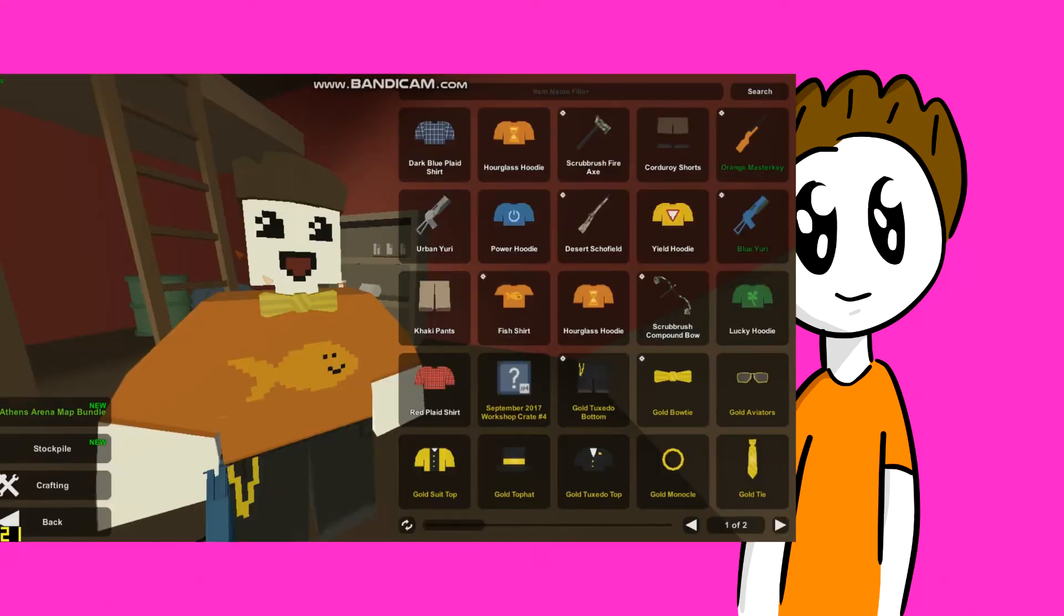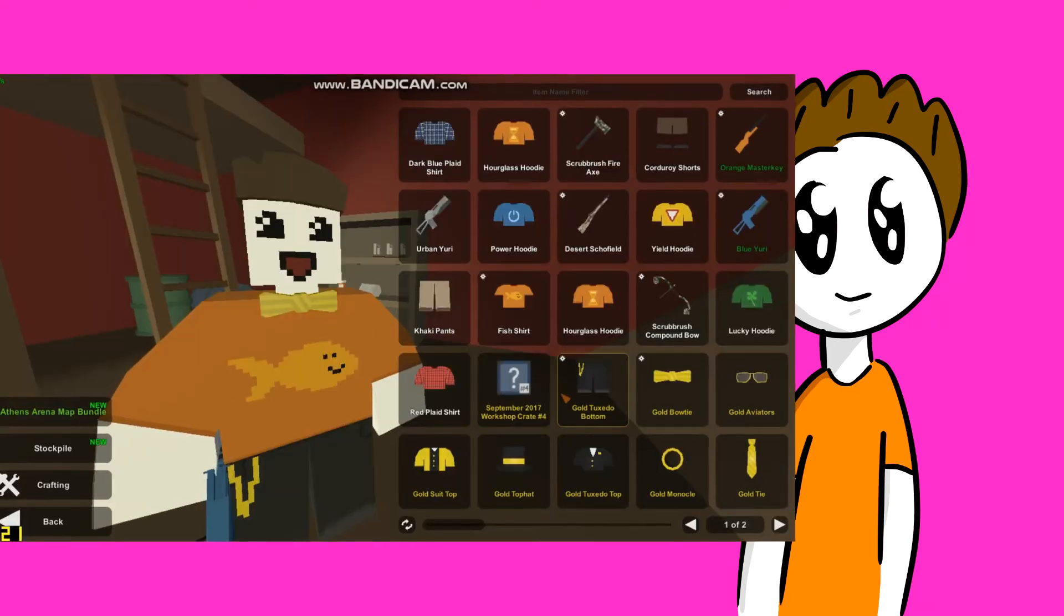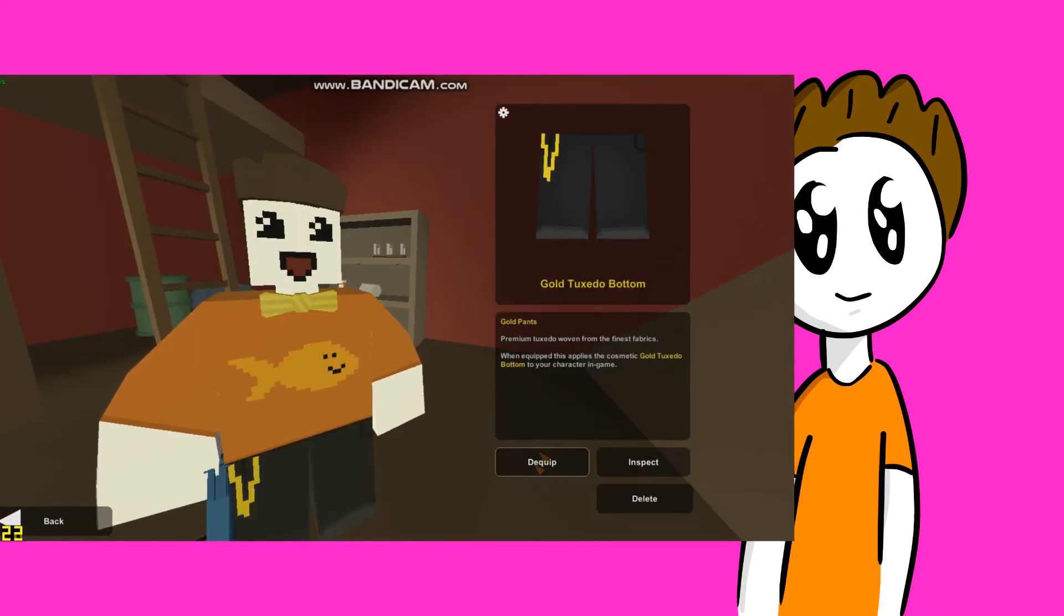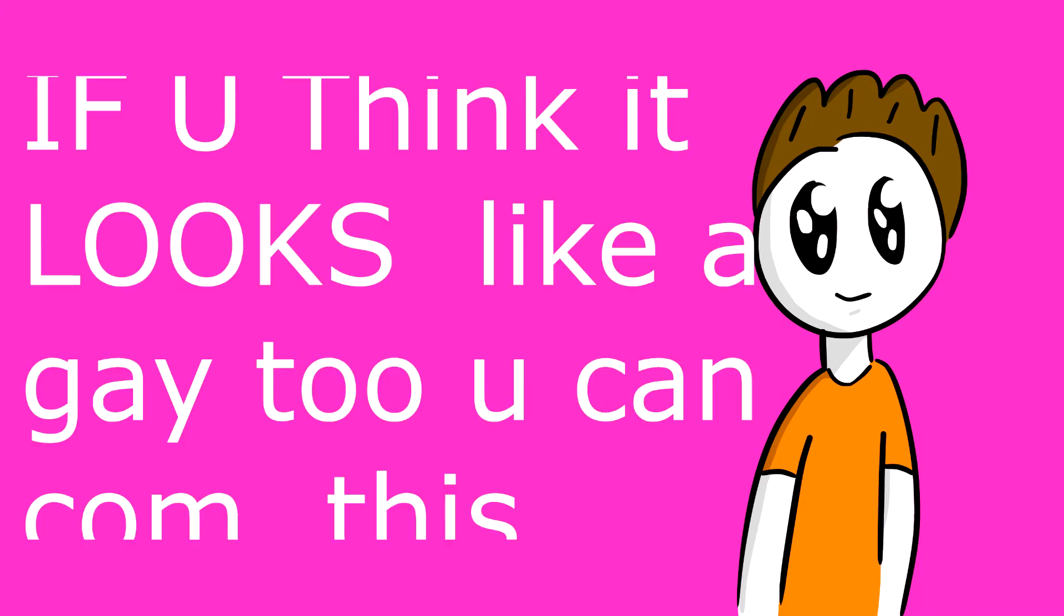In one part of the video my avatar looks like gay. I will put the part here and if you think it looks like gay you can comment this.